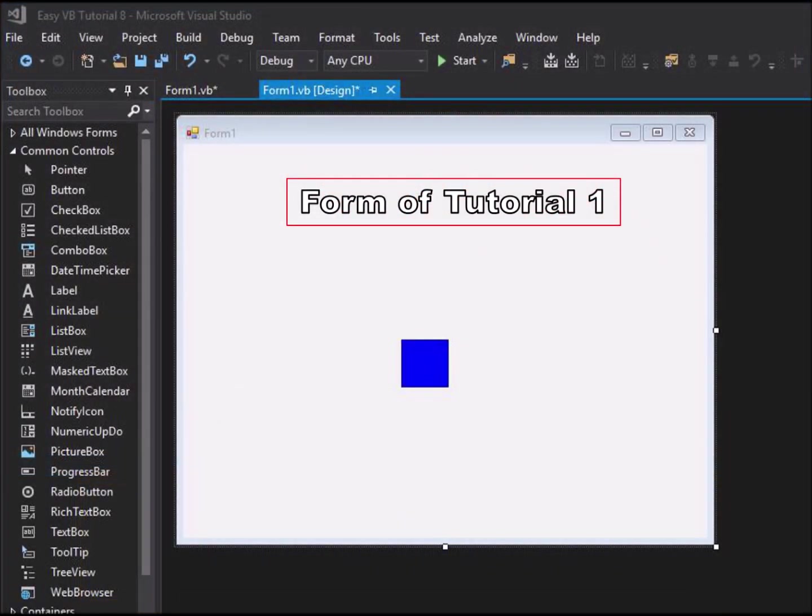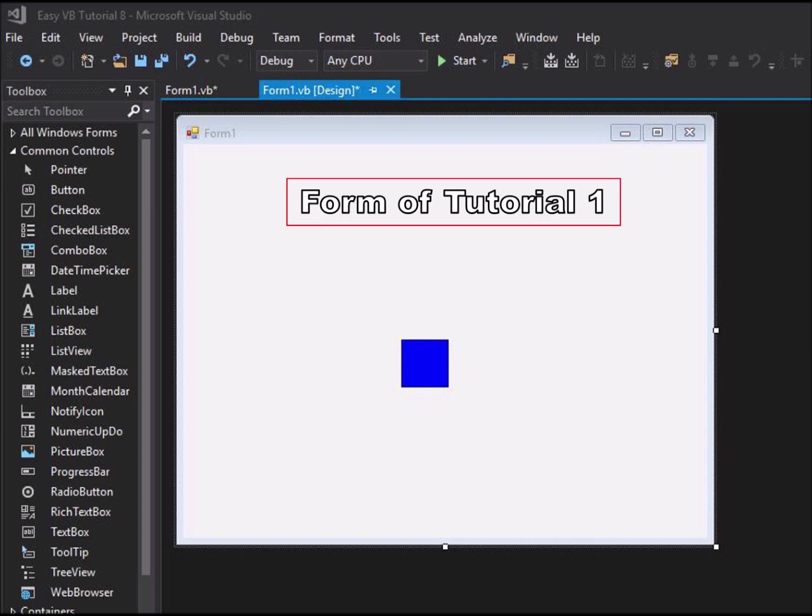Let's look at the form again from Tutorial 1. We had a Windows form with one picture box on it which had its back color set to blue for visibility. We named the picture box pbblue.